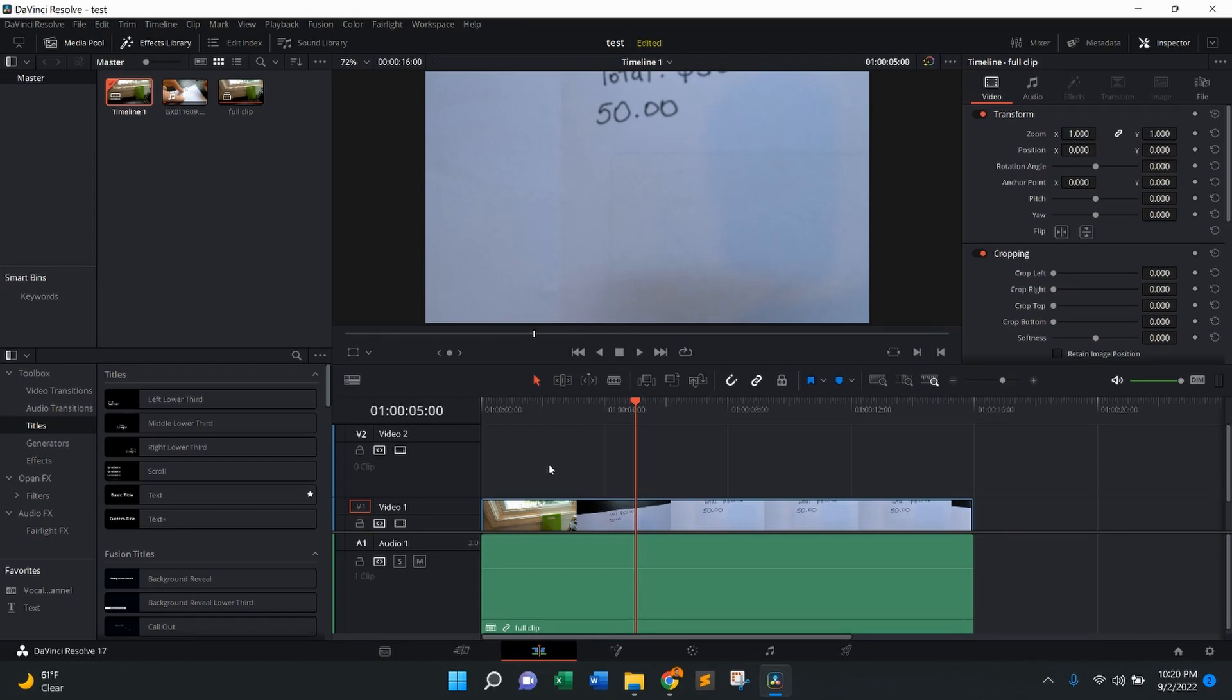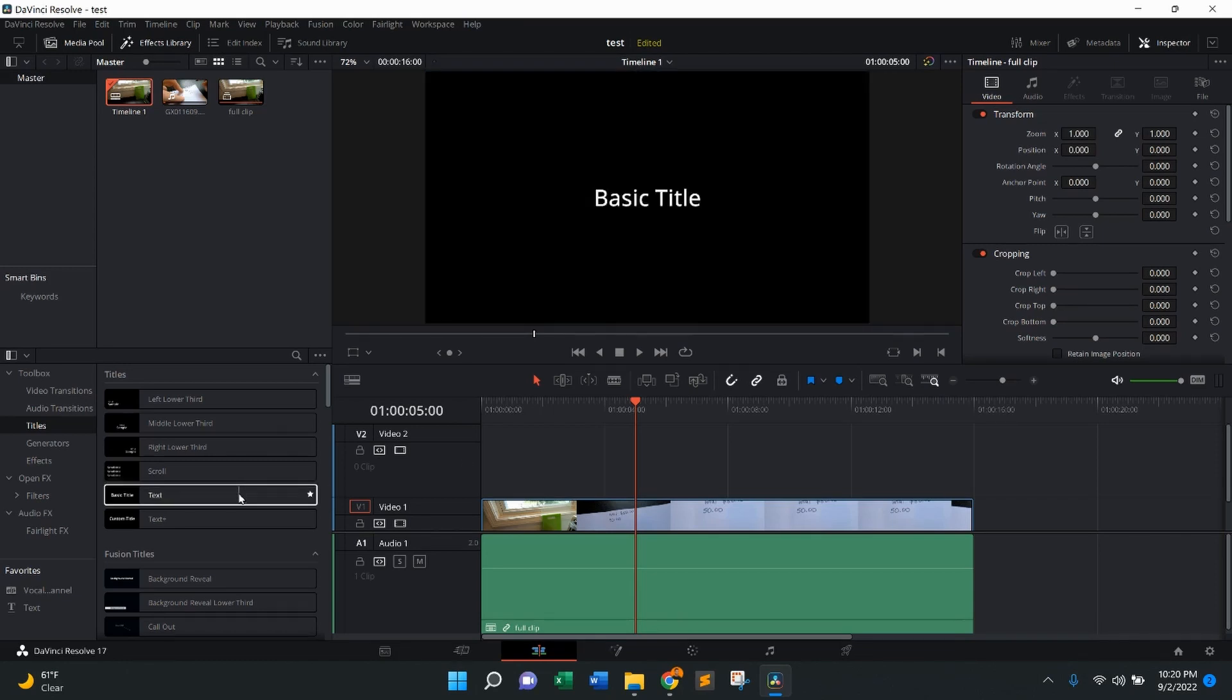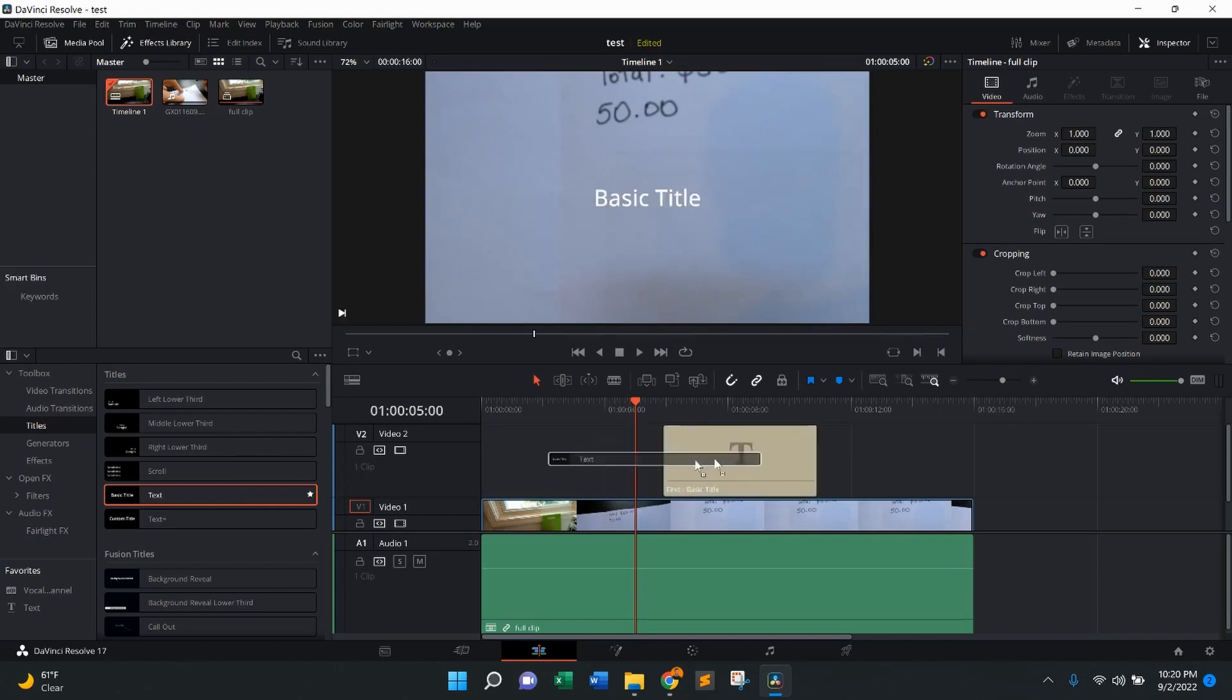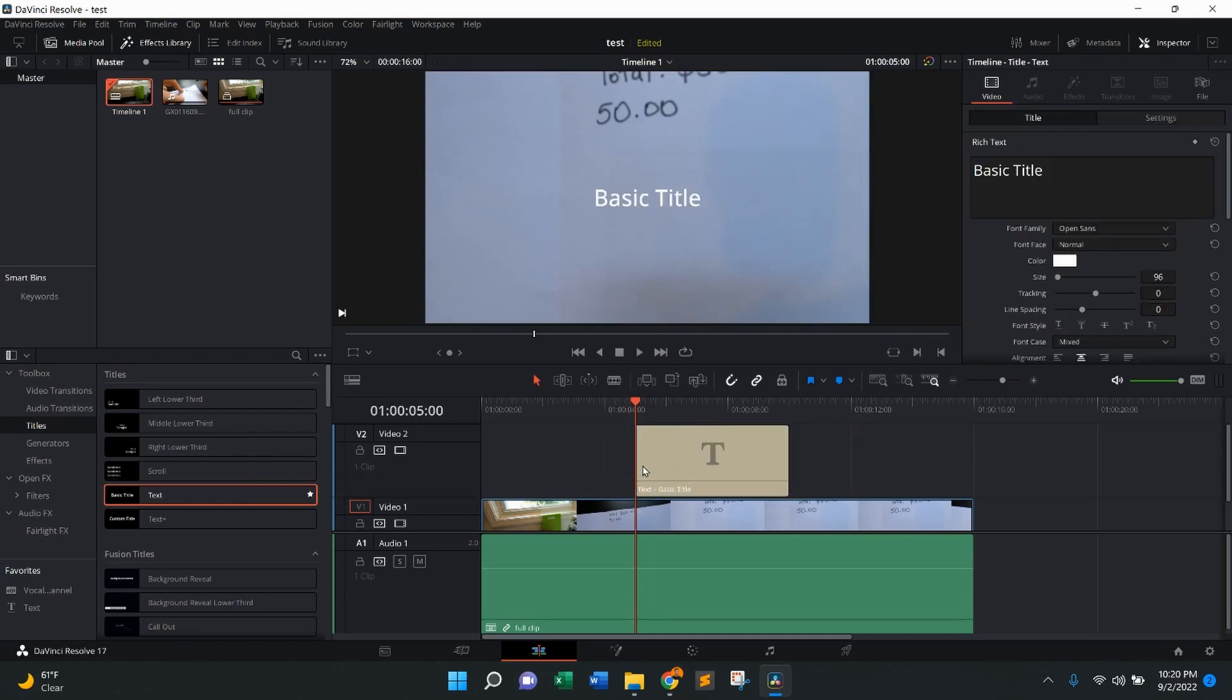So the first thing we're going to need is any kind of text. So I'm going to come over here, press on text. We're going to drag it and drop it in the timeline, right about here. You're going to see that pop up where it says basic title.